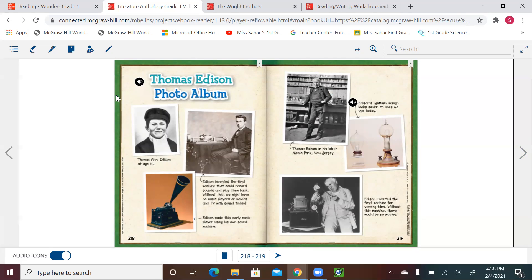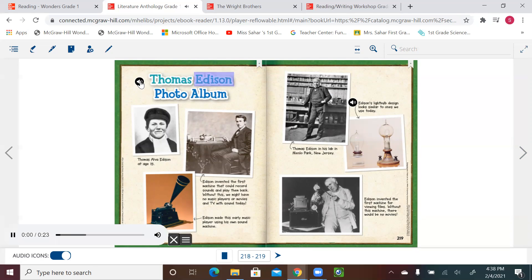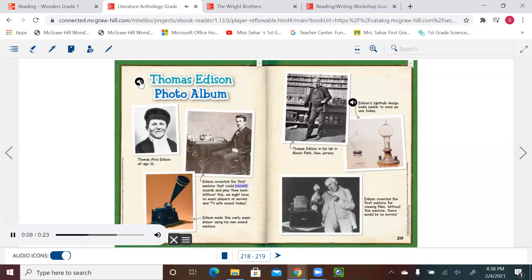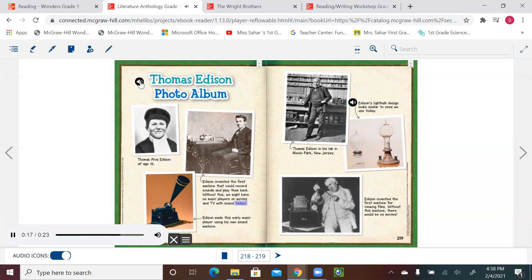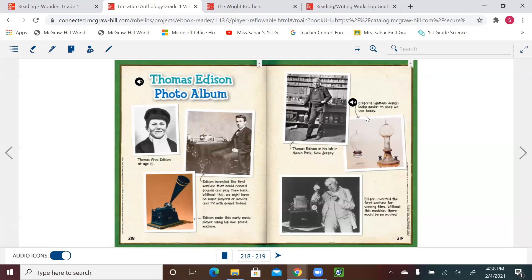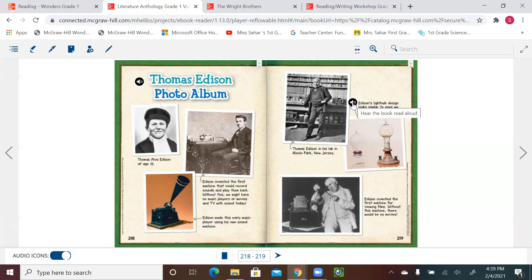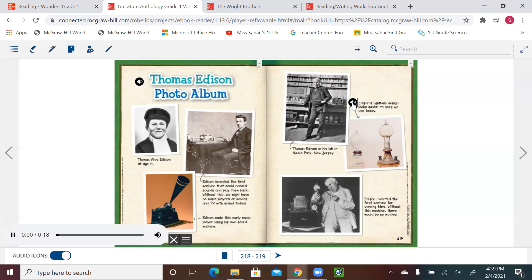Let's see his photo album. Thomas Edison, photo album. Thomas Alva Edison at age 15. Edison invented the first machine that could record sounds and play them back. Without this, we might have no music players or movies and TV with sound today. Edison made this early music player using his own sound machine. Edison actually invented lots of things, but one of the most important things that made a big difference in the whole world was the electric lights.